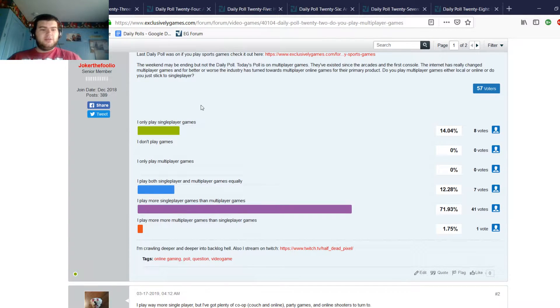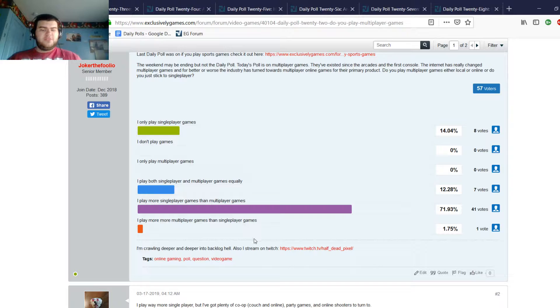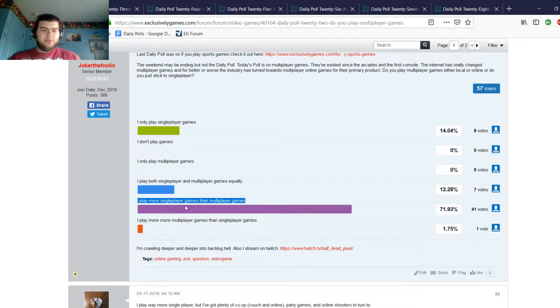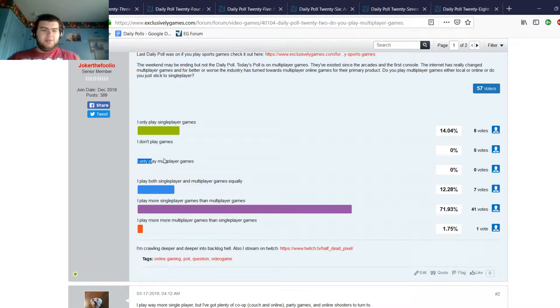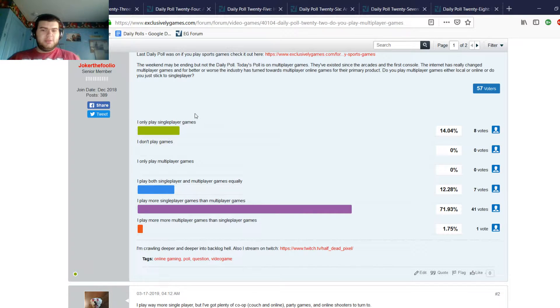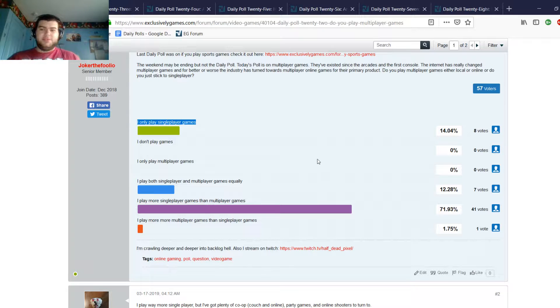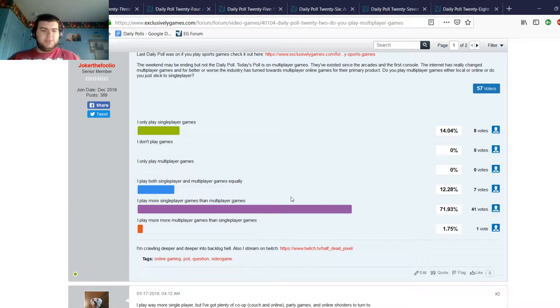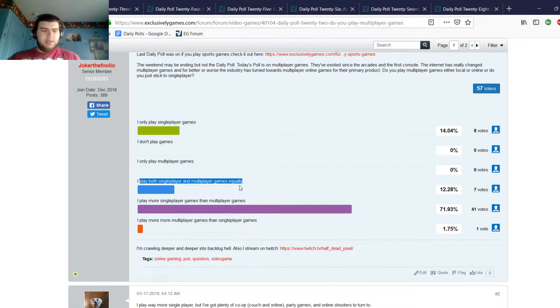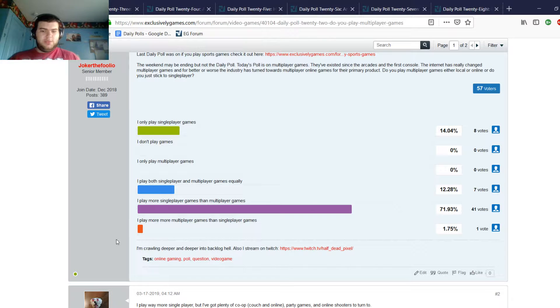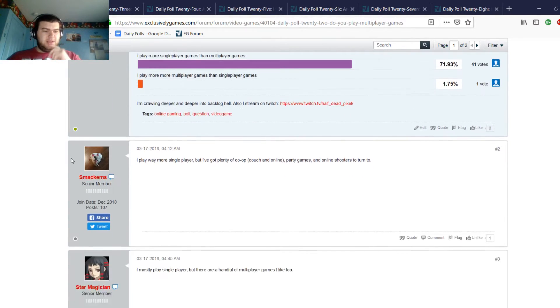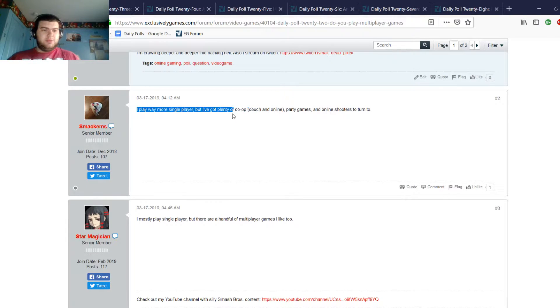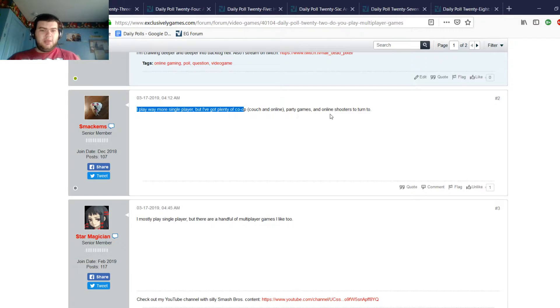It seems like at least in this poll, most people say they play more single-player games than multiplayer games. Nobody said they only play multiplayer games, and about 14% said they only play single-player games. Then some people, 7% of people said they play single-player and multiplayer games equally, and one person plays more multiplayer than single-player. Smack'ems plays way more single-player, they've got plenty of couch and online party games and online shooters to turn to.